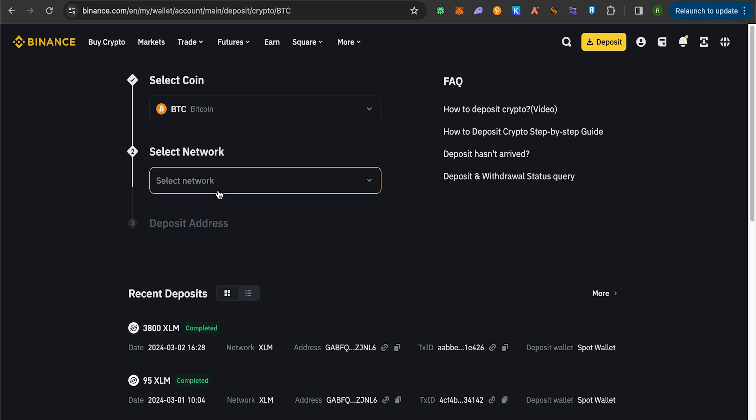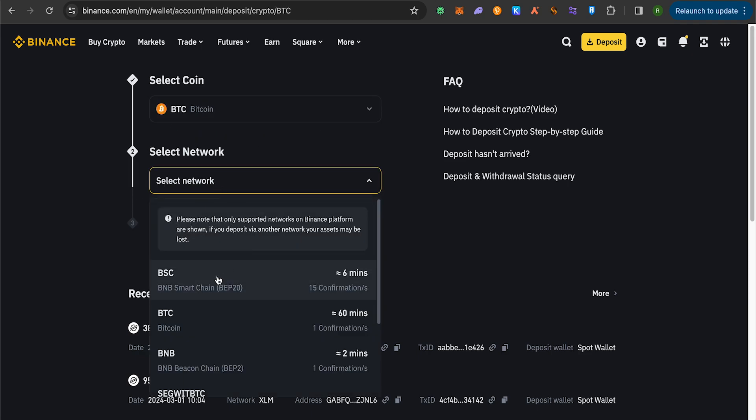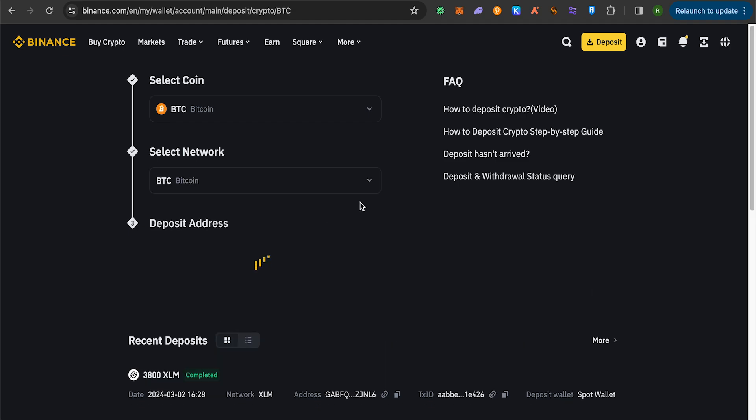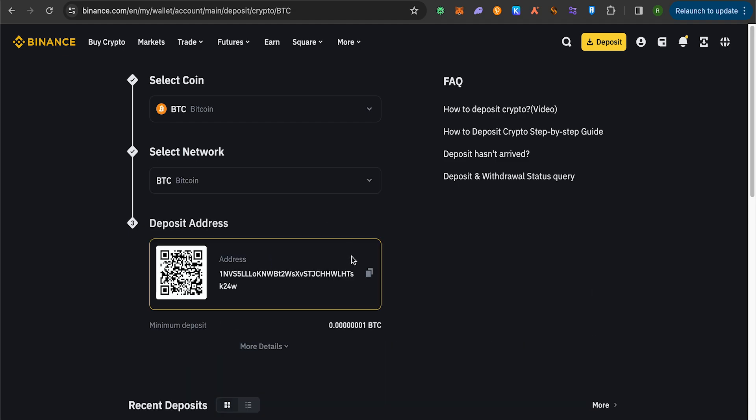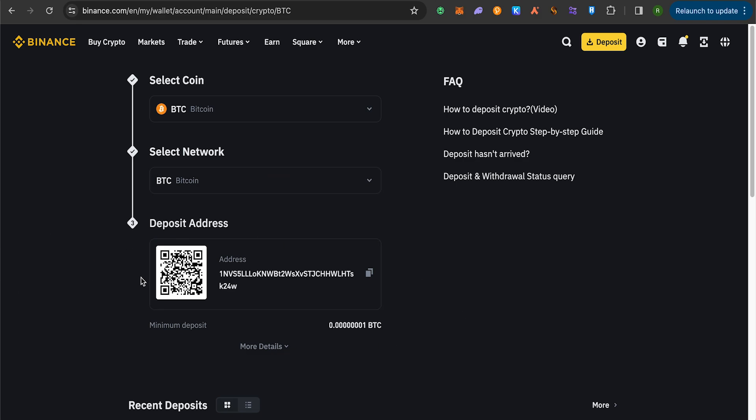Now it will ask you to select the network. Select Bitcoin over here. Then make sure that you are selecting the same network while sending the Bitcoin from Venmo. So you will get this particular address. Simply copy it.